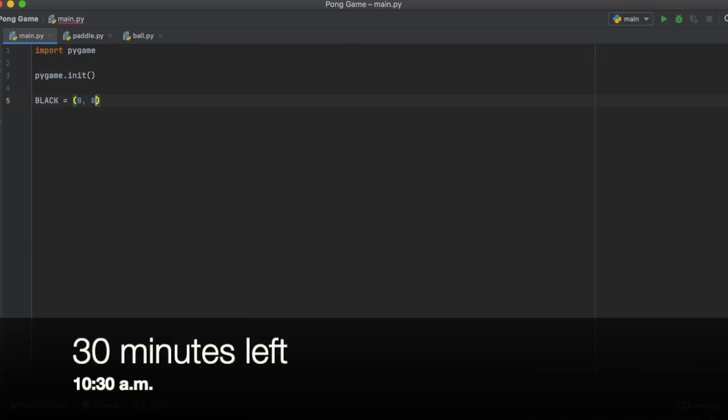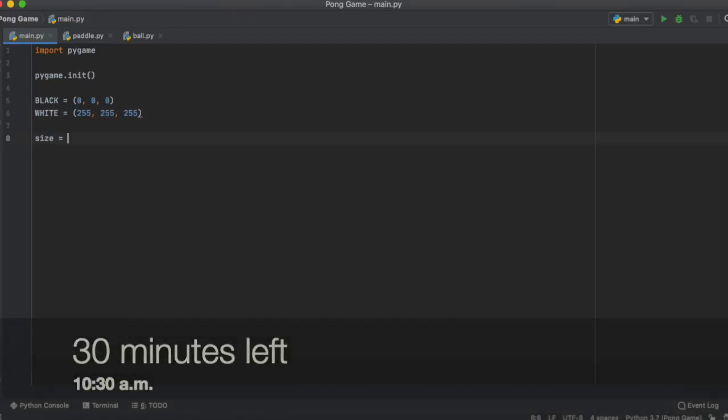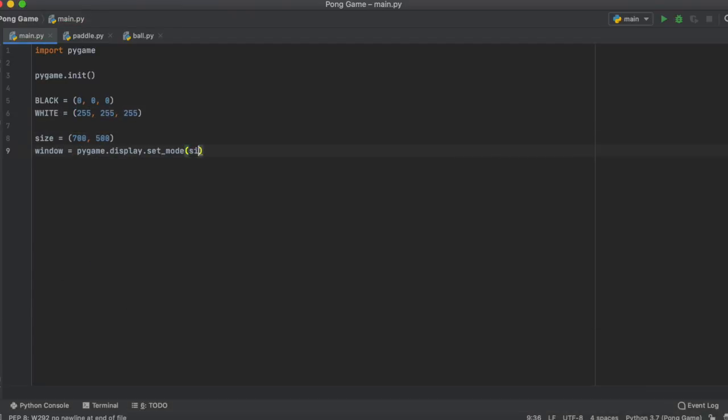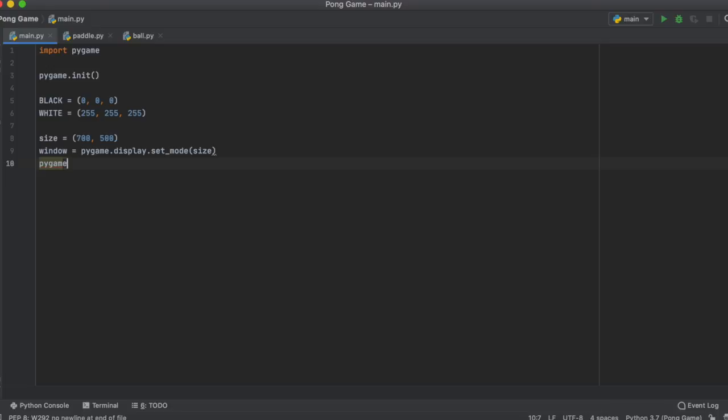So first, I went ahead and got all of the boring stuff out of the way. I decided to go 700x500 in terms of the display resolution and also a constant 60fps.